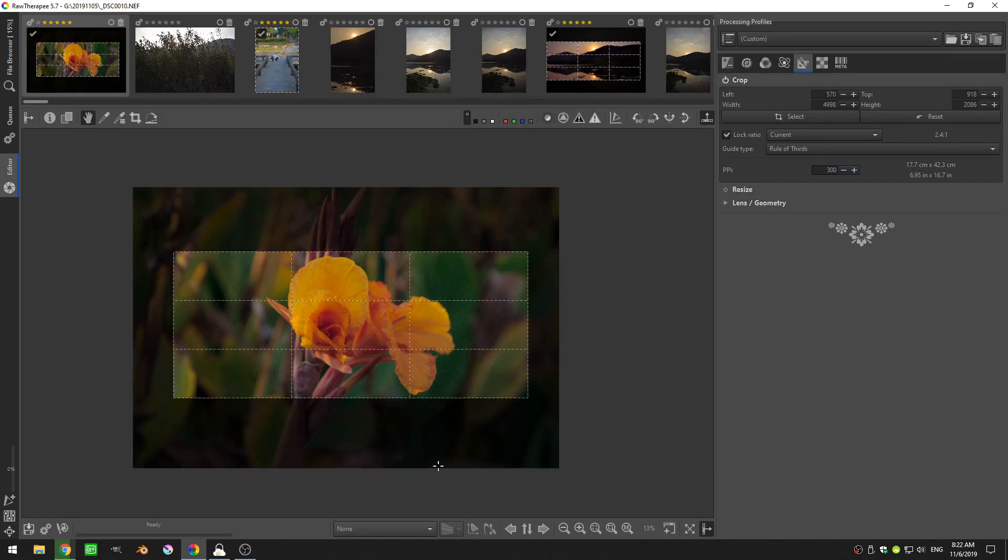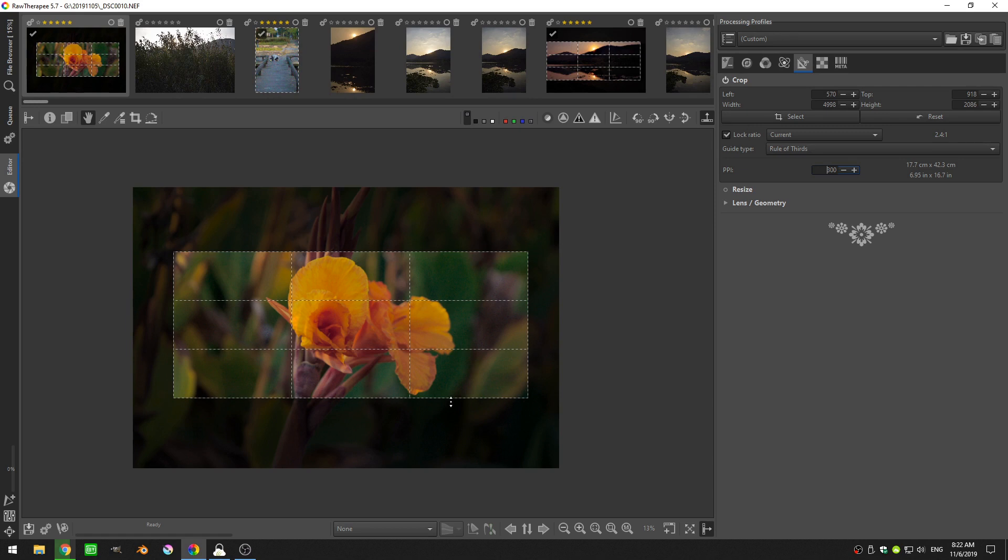So anyway, that is a little bit about the cropping tool. I hope that this has been helpful. If you have any comments, questions, concerns, or this tutorial helped you out, would you please leave a comment down below. Please like and subscribe if you so choose, and I will see you guys next time.